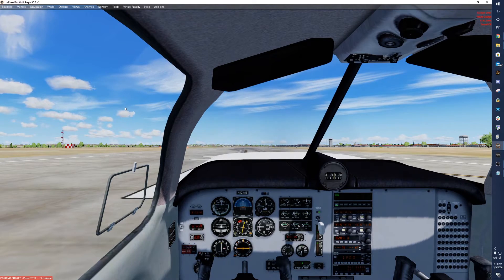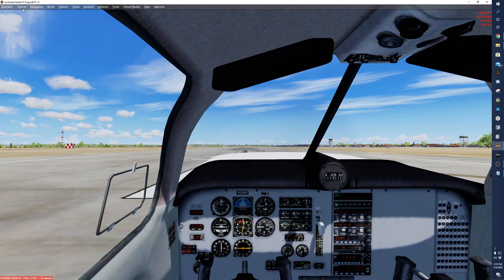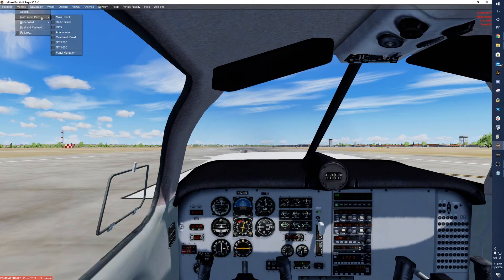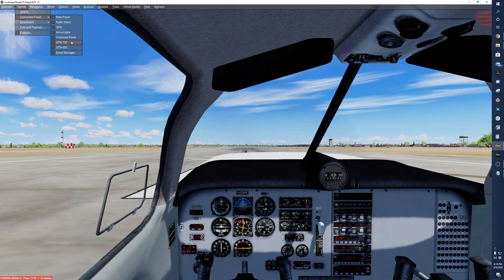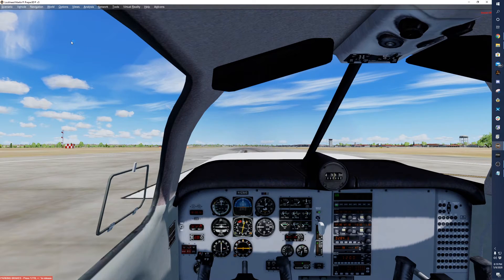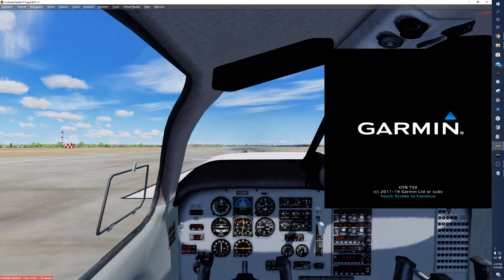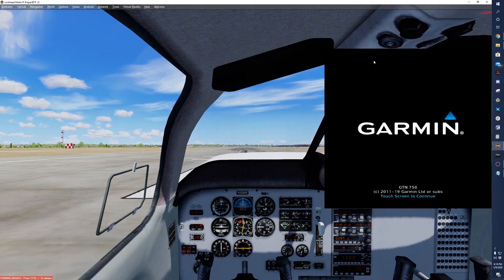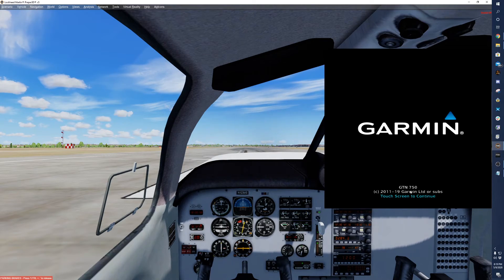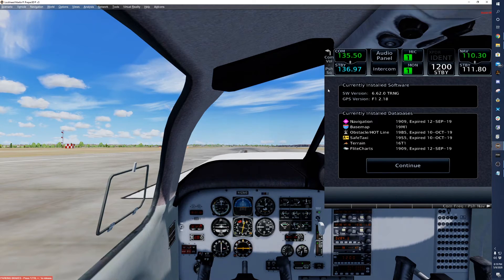So now that we are loaded inside the aircraft, you'll want to come up here to vehicle, instrument panel, and then click on GTN 750. And there you go. You got the GTN 750 window there. You touch to continue.